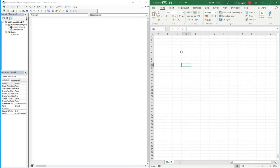Hello everyone, welcome back to another video. This video is going to feature a couple of topics we've already covered, but actually bringing them together to create a more advanced calculator than we've previously looked at. We're going to combine input boxes and the if function that we recently learned.